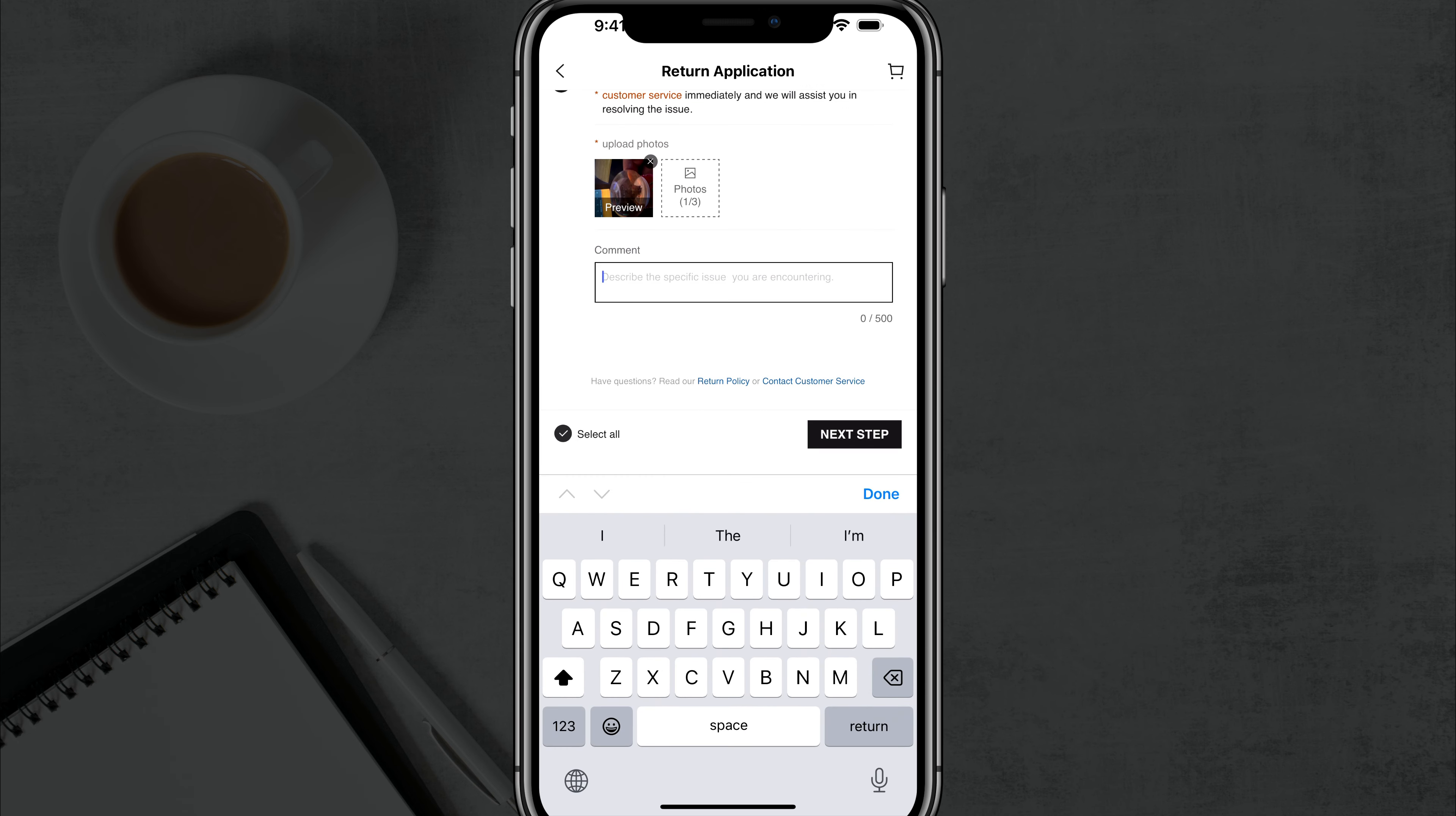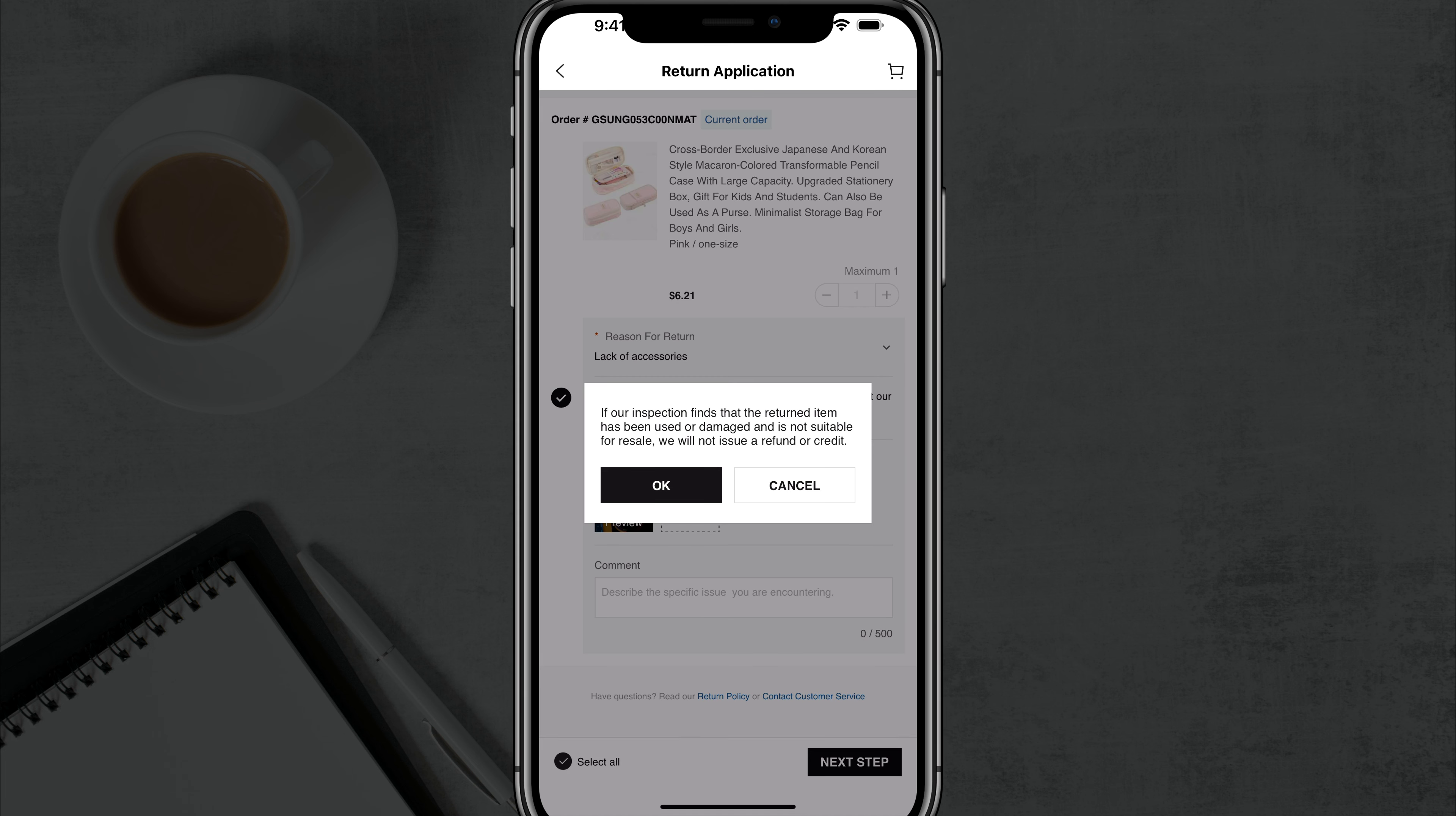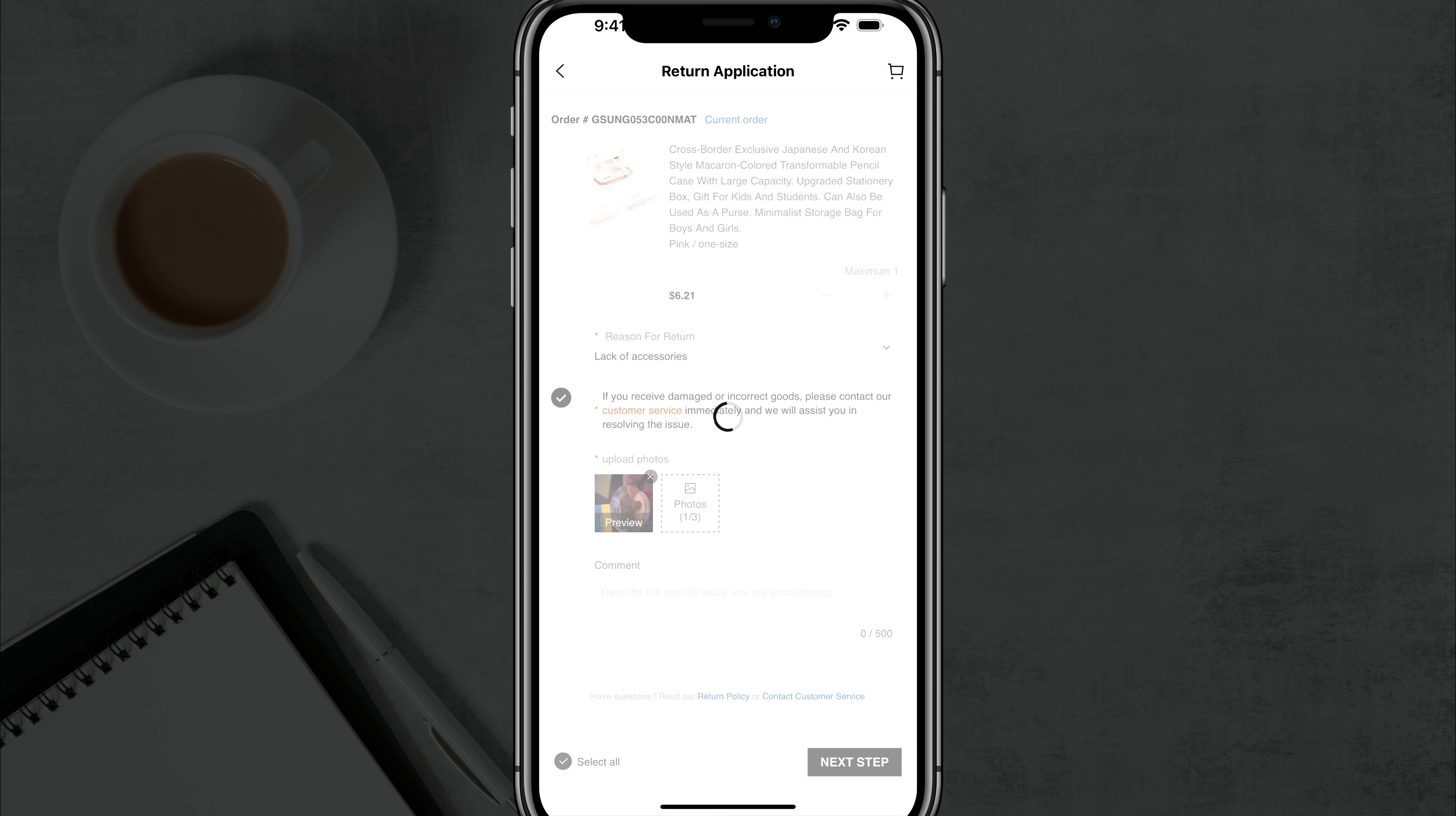And then you'll have an option there where you can comment as to more details as to what's wrong or why you're returning the item. And then you'll see it says if our inspection finds that the returned item has been used or damaged, and if you're trying to get a freebie out of this or you're trying to use something then send it back, they will not issue you a refund or a credit. Go ahead and tap okay.